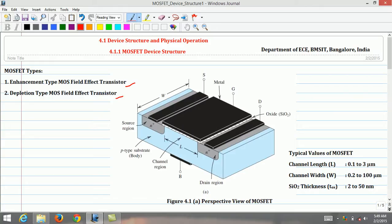The substrate forms p-n junctions with the source and drain regions. During normal operation, these p-n junctions are kept reverse biased, because the drain is at a positive voltage relative to the source. The two p-n junctions can be effectively cut off by connecting the substrate terminal to the source terminal.